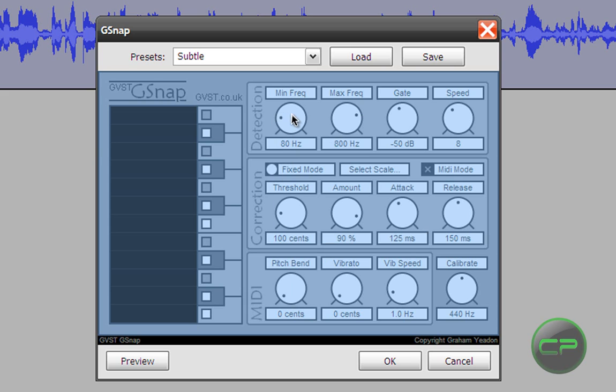Now settings should be like this. Minimum frequency 40. Maximum frequency 2000.